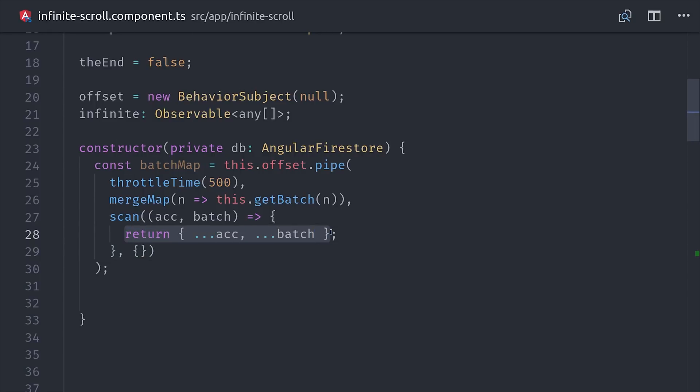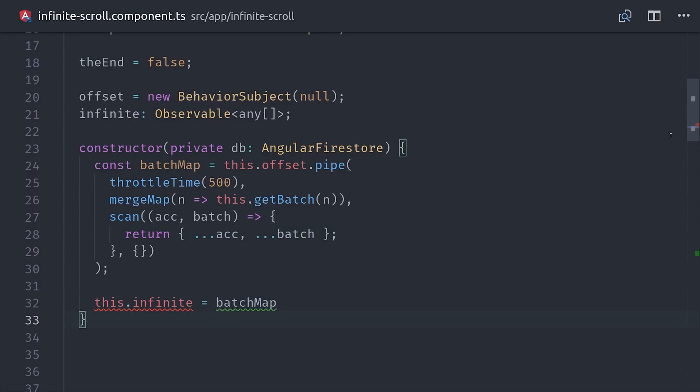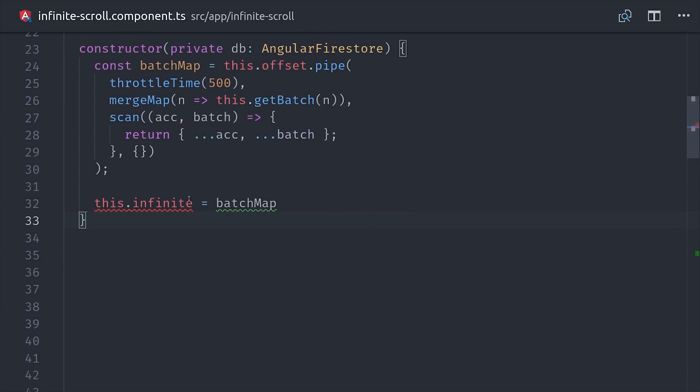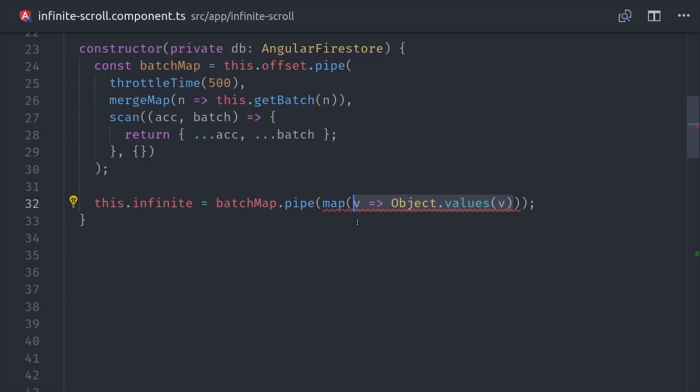But we still want an actual array to loop over in the frontend. So we can go here and define our actual infinite array of objects as this batchMap, but map to the object values which will give us an array of objects. And that takes care of the main logic for our infinite real-time virtual scroll.